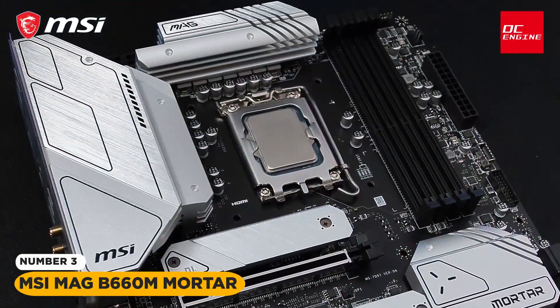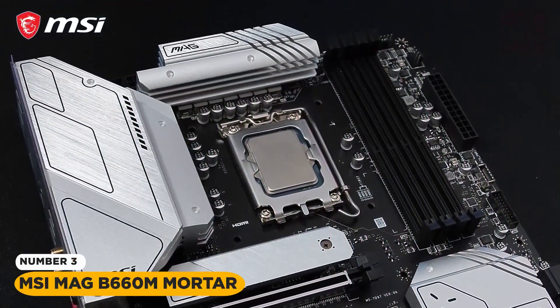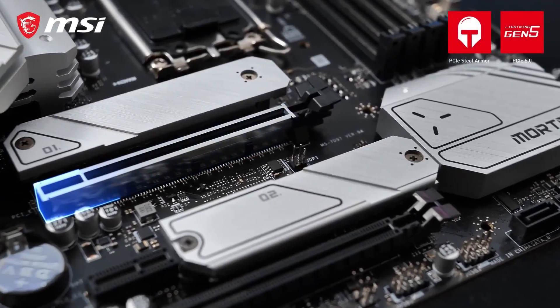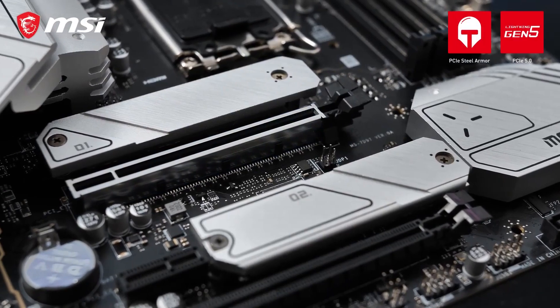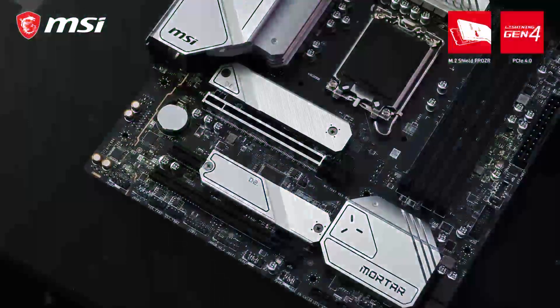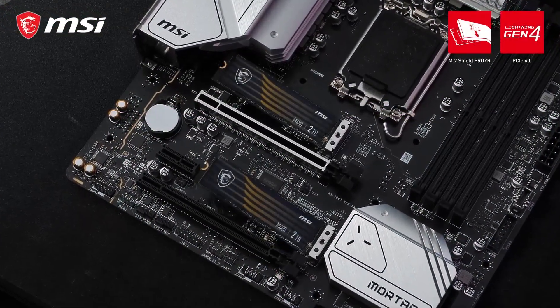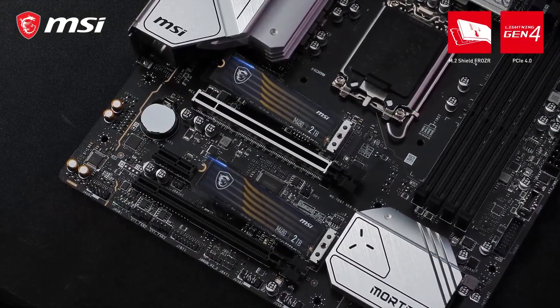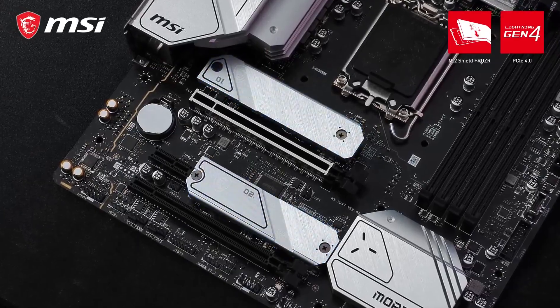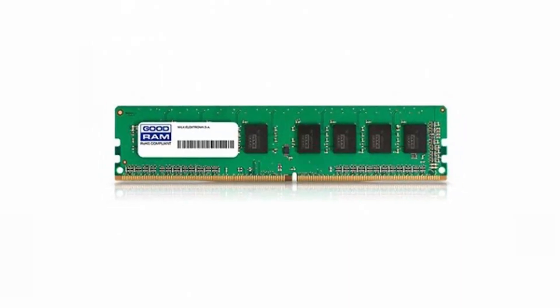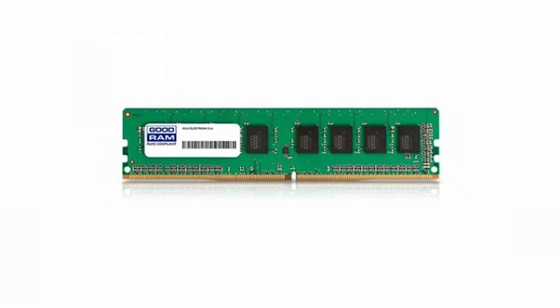MSI MAG B660M Mortar WiFi DDR4 Gaming Motherboard. This motherboard is compatible with 12th generation Intel Core, Pentium and Celeron processors. It also supports DDR4 memory.